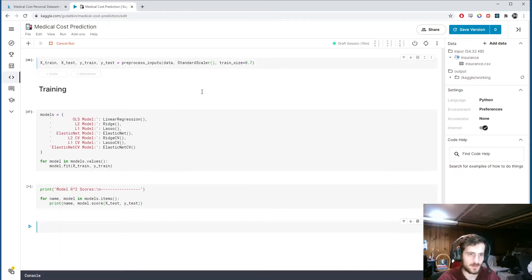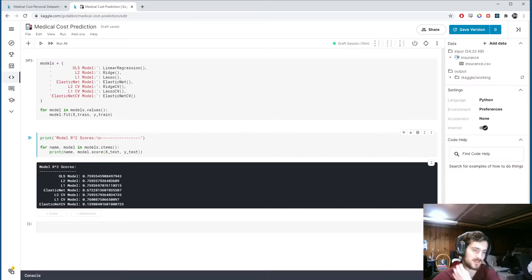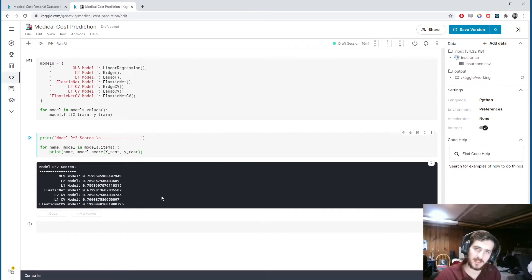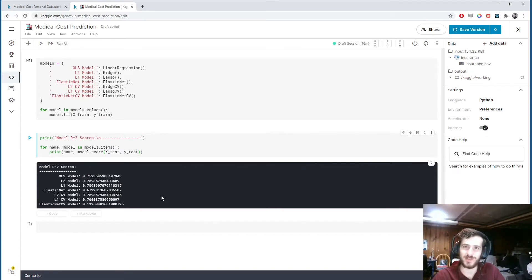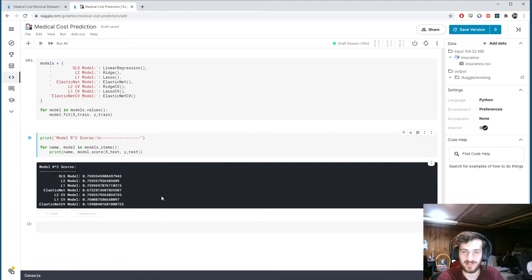We're still getting 0.76 on the L1 CV model with StandardScaler. That'll sum up today's video — thank you so much for watching. If you enjoyed it, make sure to subscribe and hit the bell for more content, and leave any comments in the section below. See you tomorrow, have a fantastic day.